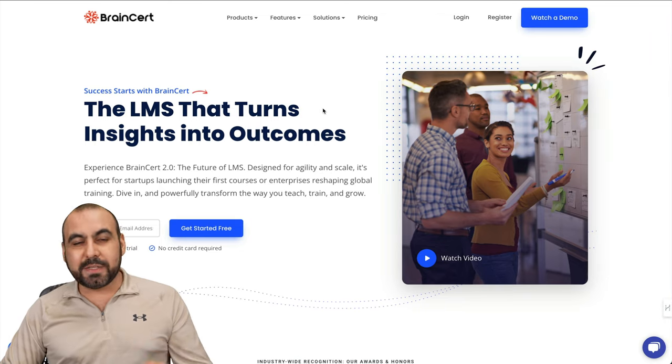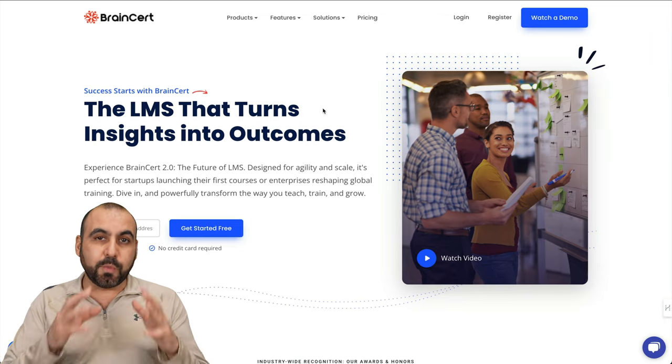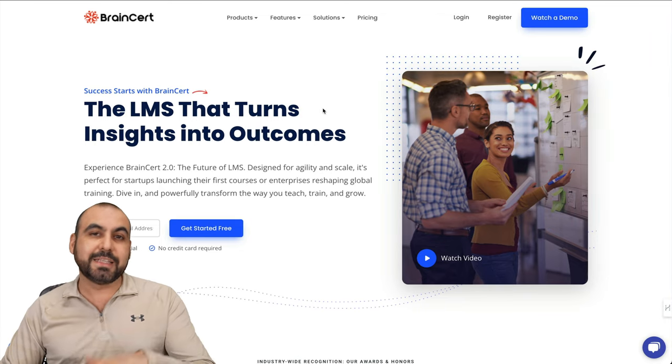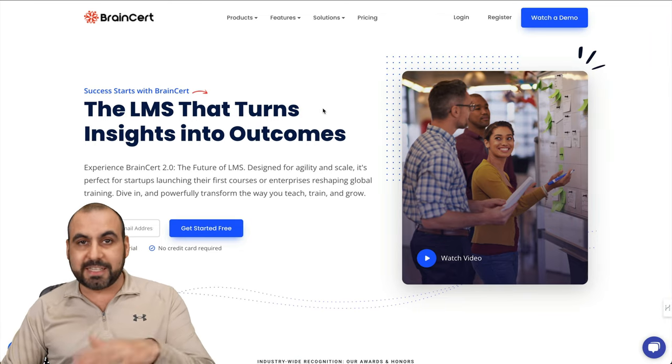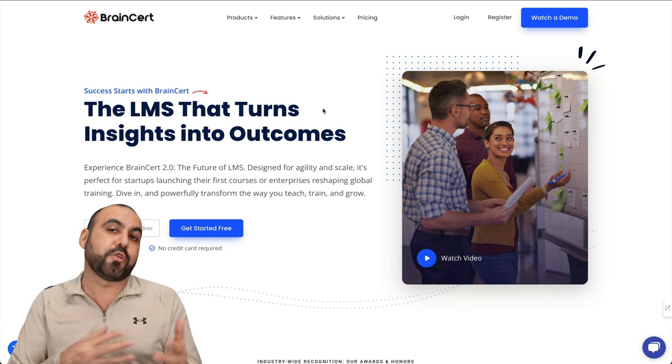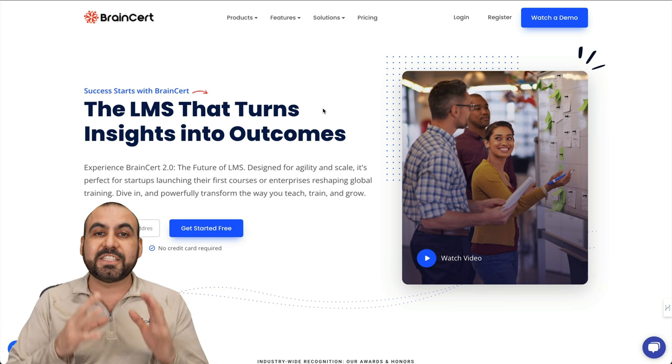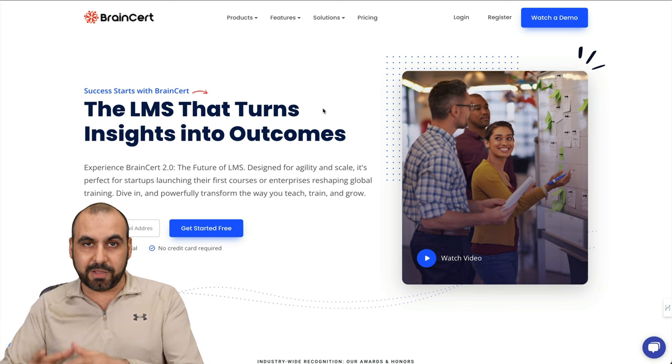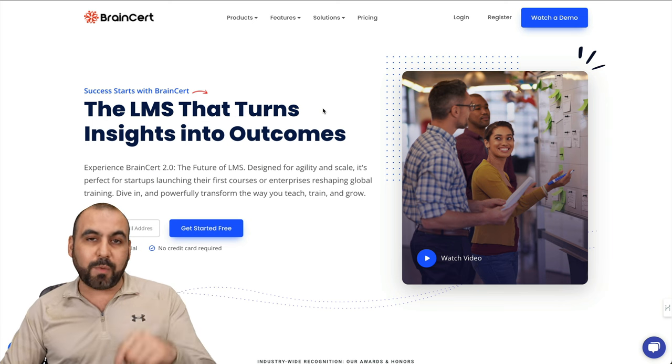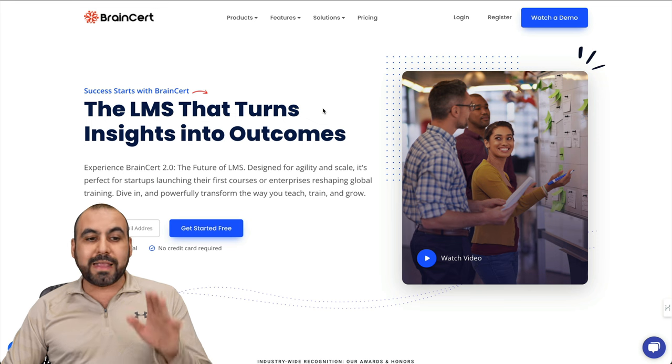What's up everyone? So I want to show you Brainsert, which is an LMS, a learning management system that can obviously help you build your courses and start selling them online. The big benefit that's going on right now is the lifetime deal.